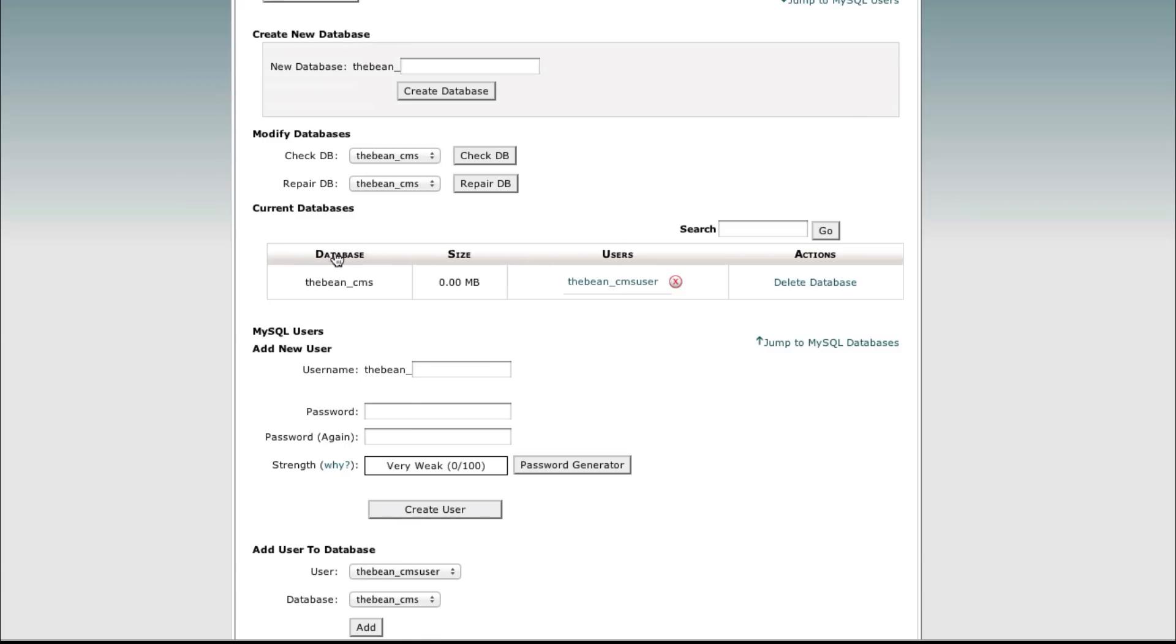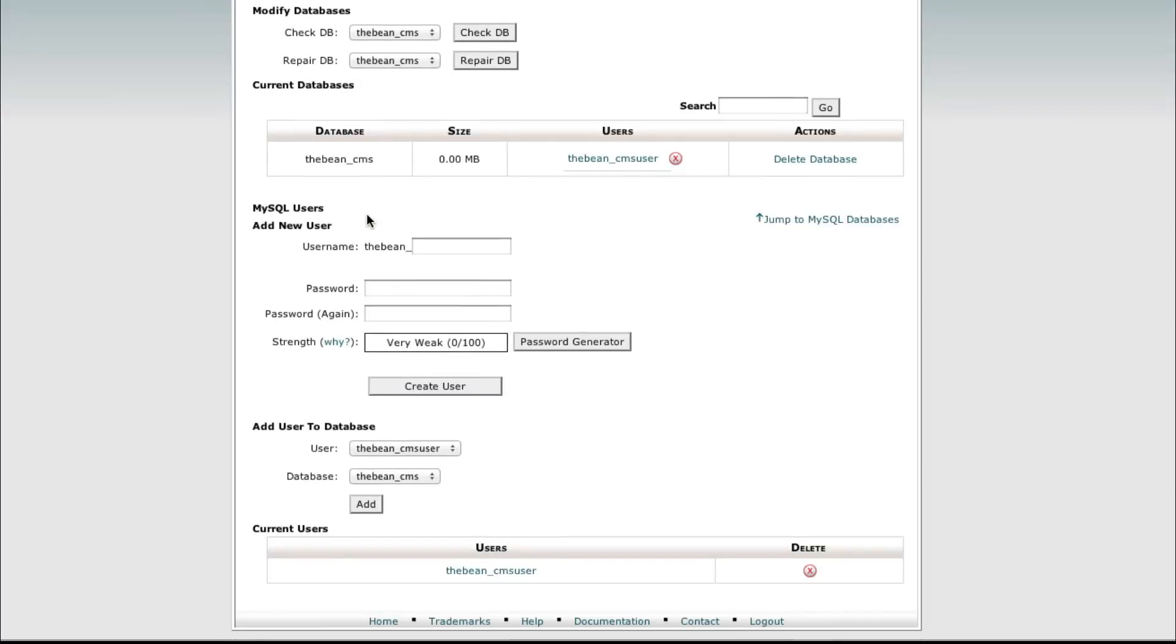You'll have database thebean_cms, you'll have whatever your database name is here under current databases. If you scroll down to the very bottom you'll be able to see current users and you'll see the database user, in this case we have thebean_cms user.